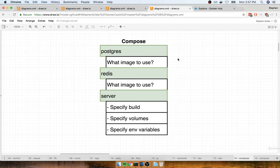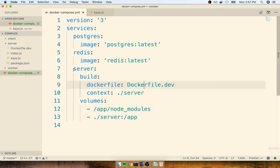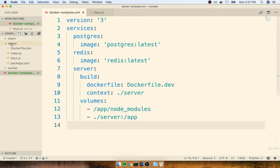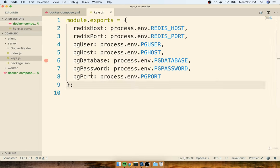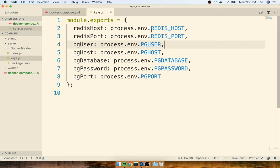In the last section, we set up configuration inside our Docker Compose file for Postgres, Redis, and our server. We have one last thing to do — we need to provide some environment variables to the server service. Inside our Docker Compose file under the server section, we're going to add another configuration section to specify environment variables. These will customize the way our server behaves when started up as a container. If you look in the server directory and find the keys.js file, you'll find references to process.env for Redis host, Redis port, Postgres settings, and more.